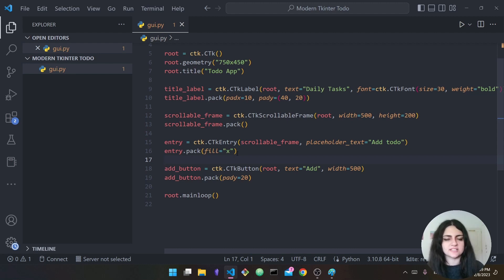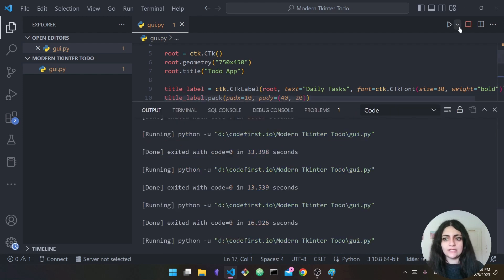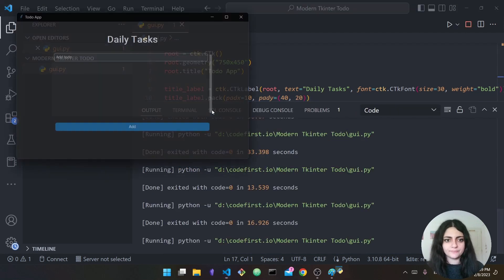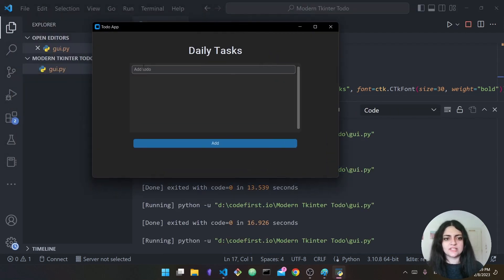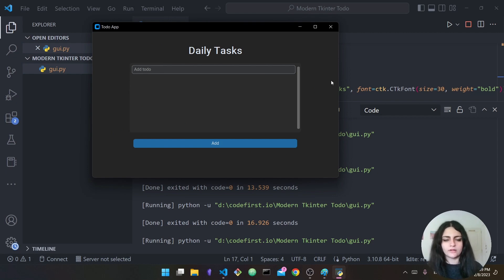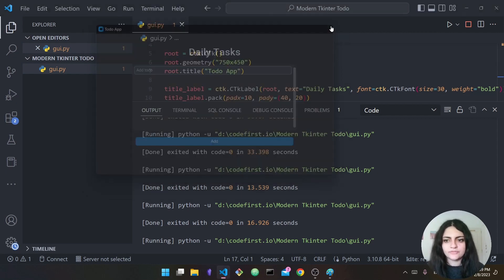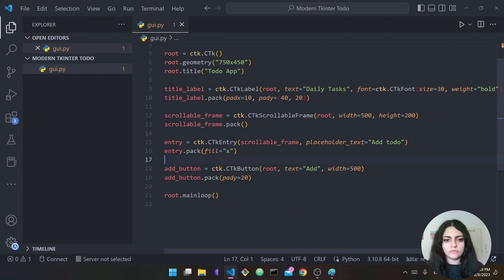Running it now, as you can see it takes up the whole space inside the frame and looks much better and more appealing.